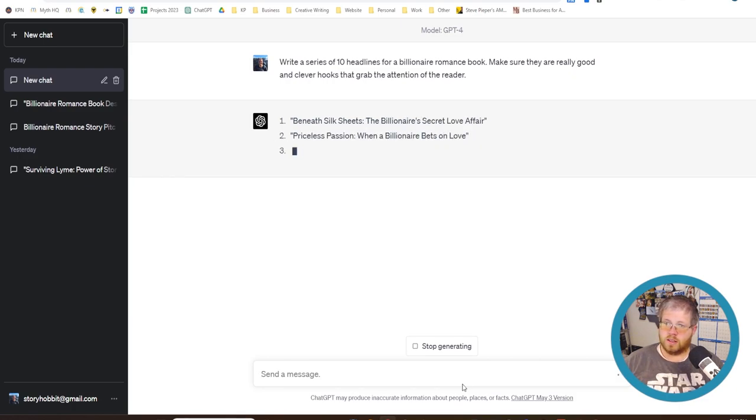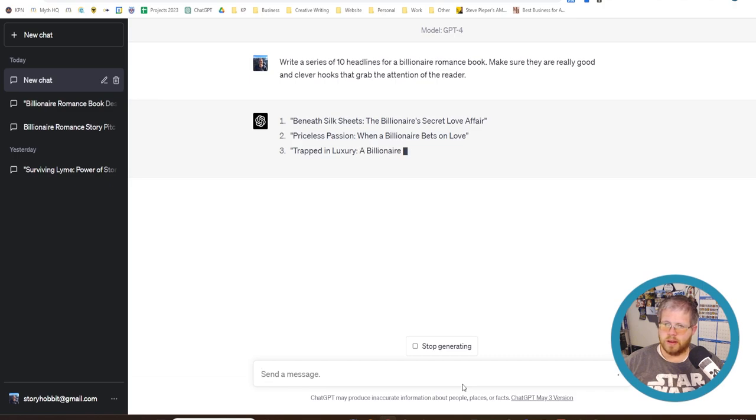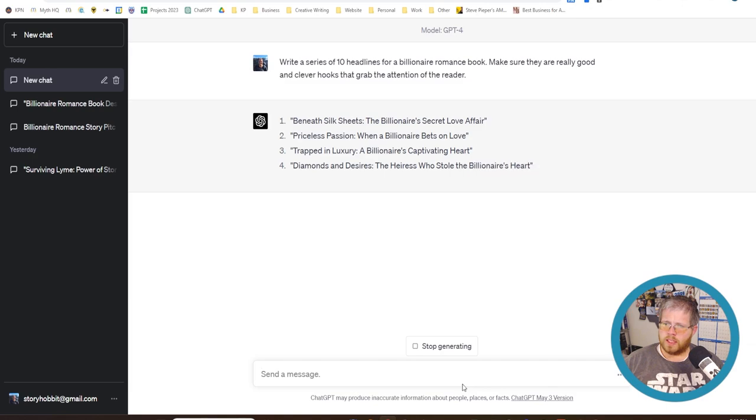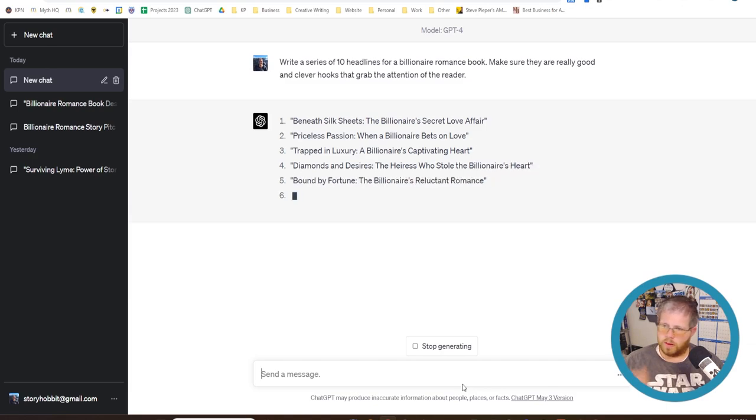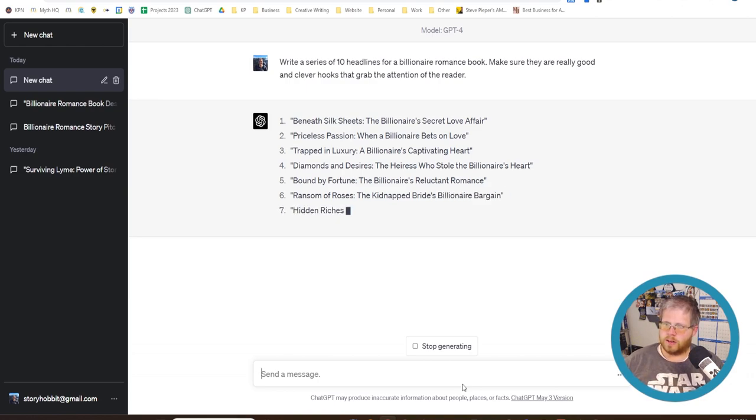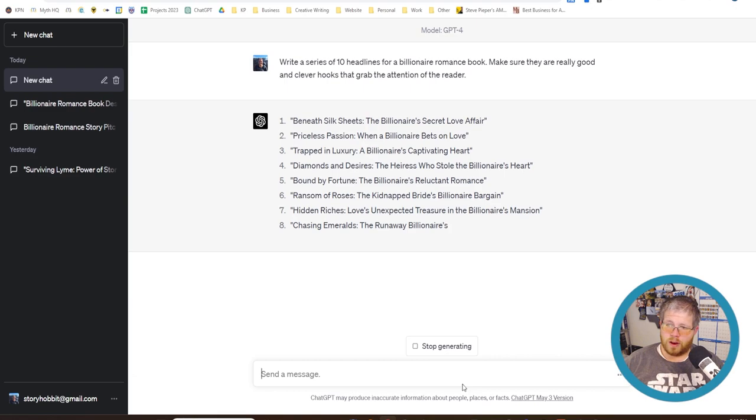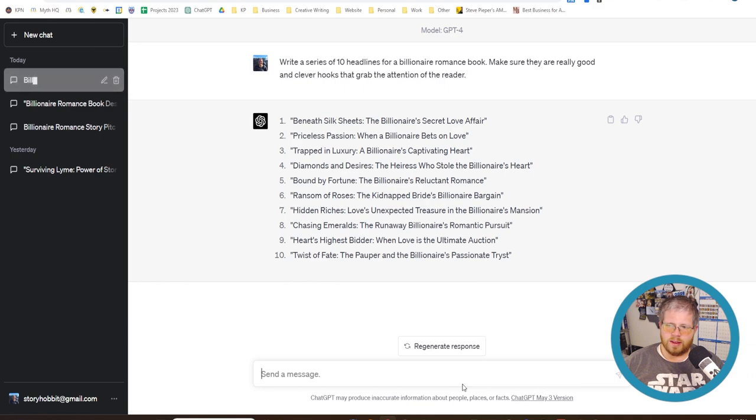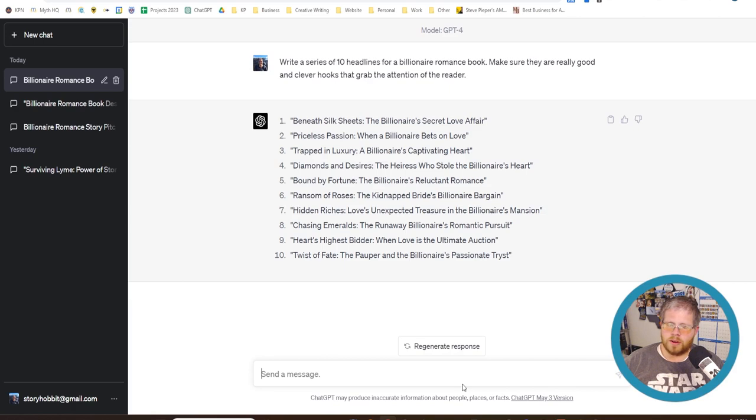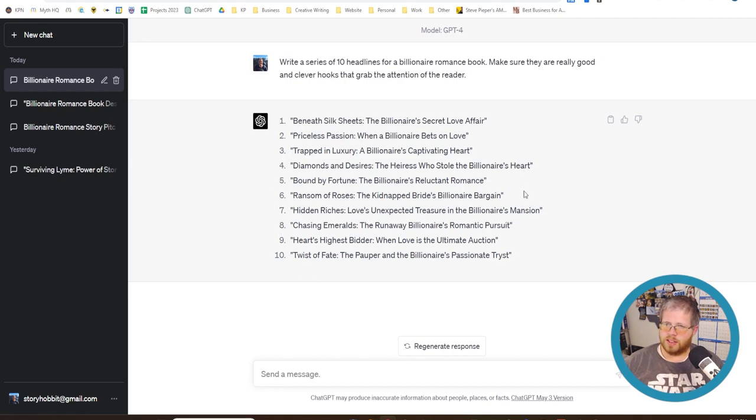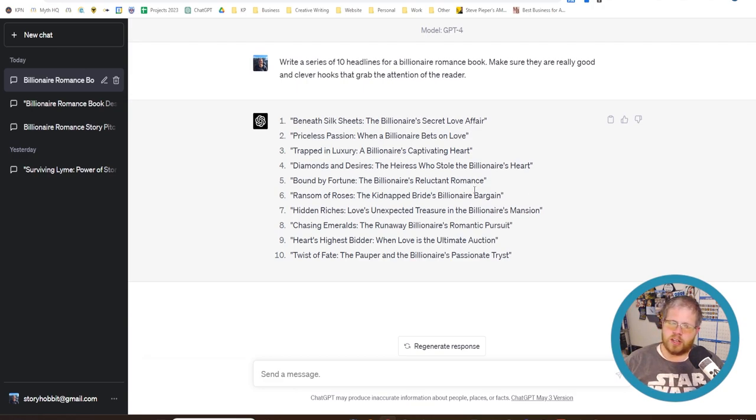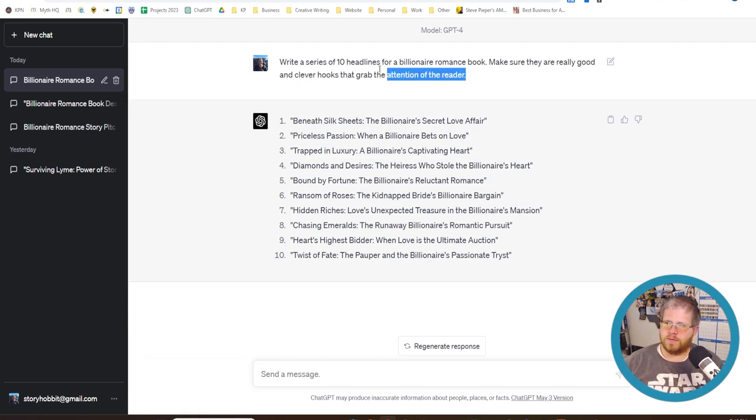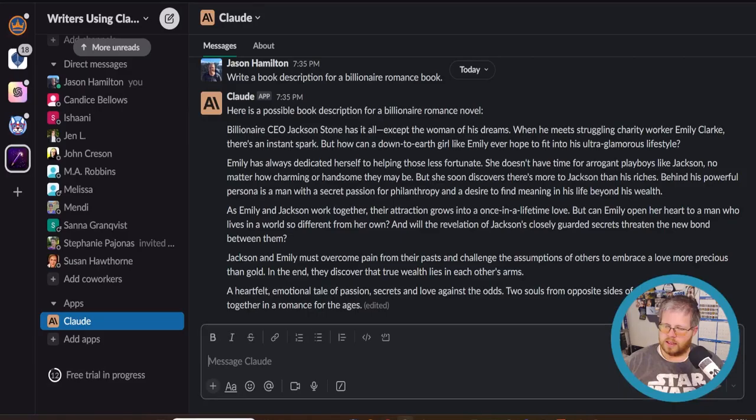All right, let's see what ChatGPT gives us. We want 10 headlines. Beneath silk sheets, the billionaire's secret love affair. Ooh, went somewhere else with this. Priceless passion. When a billionaire bets on love trapped in luxury, a billionaire's captivating heart diamonds and desires, the heiress who stole the billionaire's heart bound by fortune. So you'll see already, these are not very good. These are not the kind of thing that they're highly generic. They're not really going to get you interested in the book we're trying to write here. They're just, they almost don't even tell you what the book's about. Some of them have a little bit of that in it. Like beneath silk sheets, you get an idea what's happening there, but they're all very generic. They're all very much in the same vein. So let's go ahead and give this prompt to Claude and see how it does.